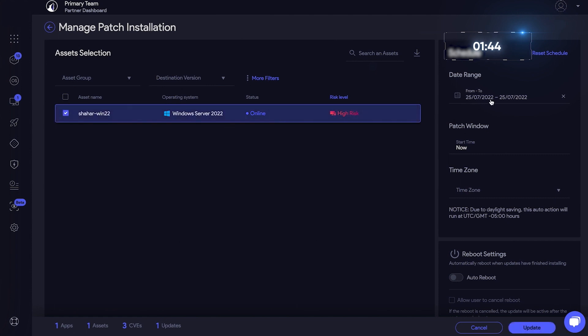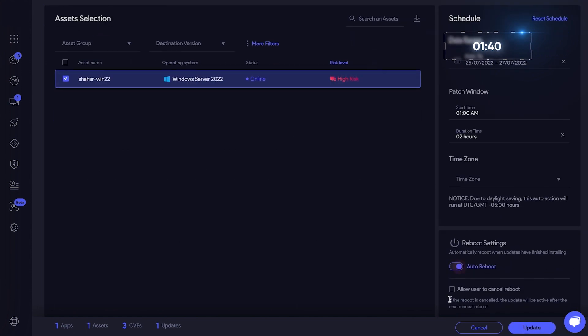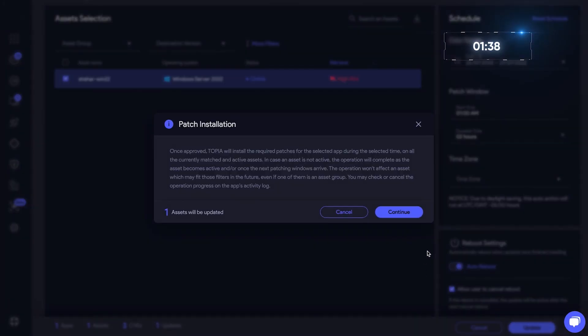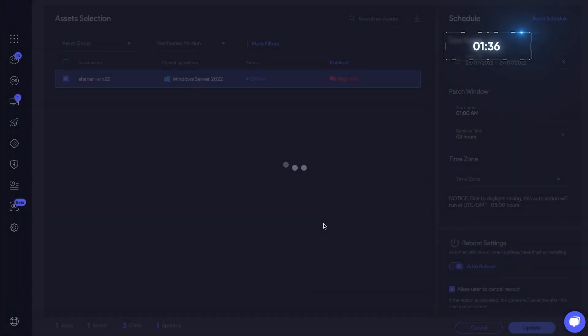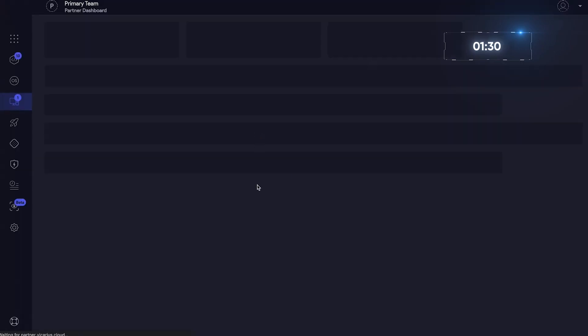Select the date, time, and reboot settings. Pretty easy, right? But if you notice, this asset is high-risk, so there has to be more to the story.